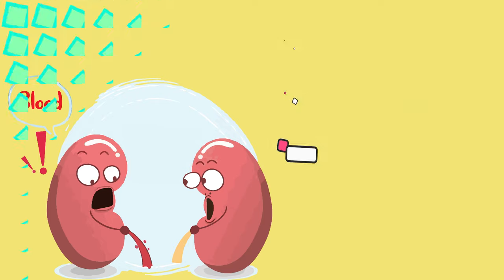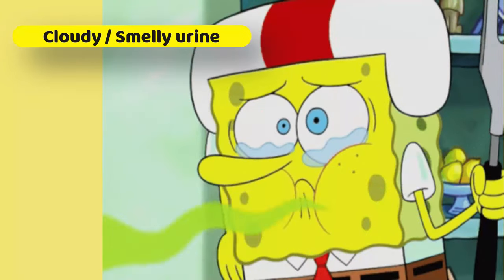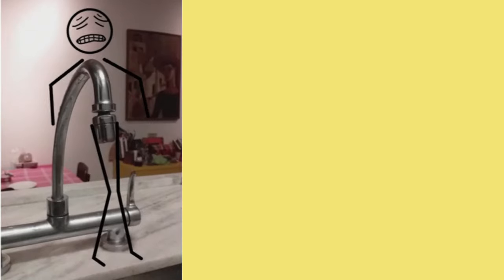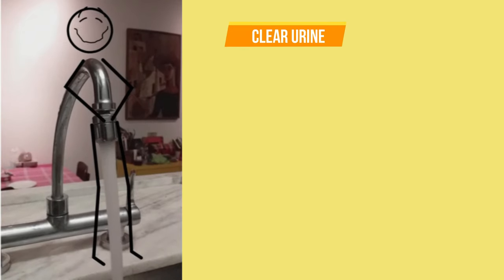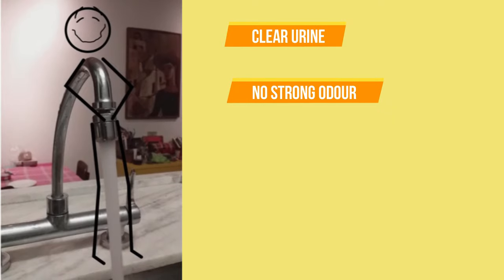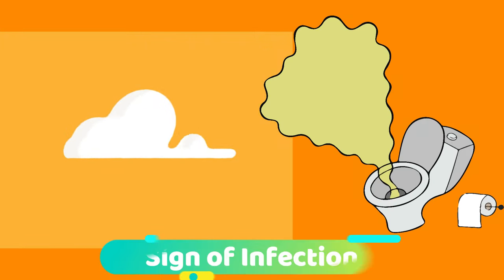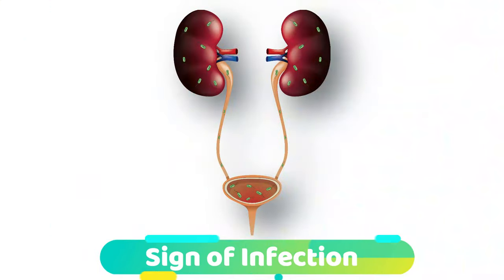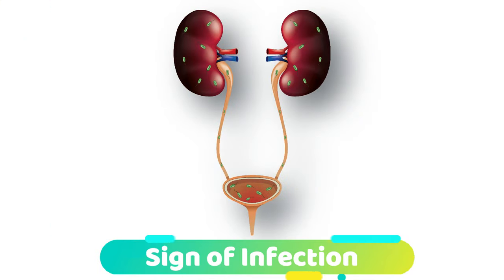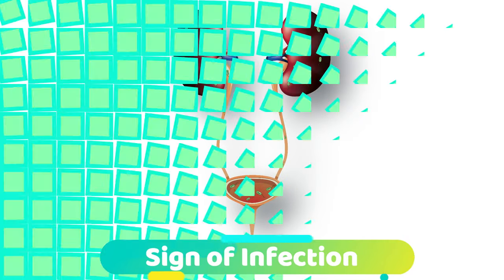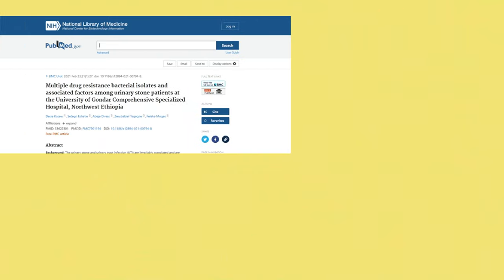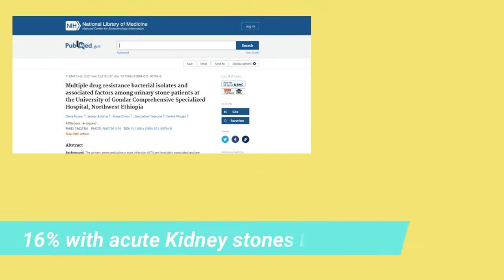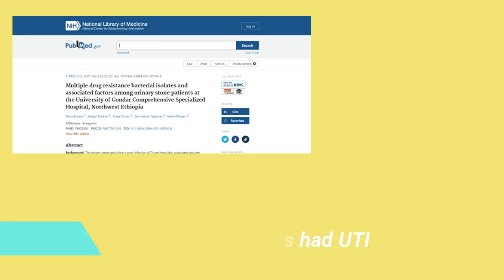Next is cloudy or smelly urine. Healthy urine is clear and doesn't have a strong odor. Cloudy or foul-smelling urine could be a sign of an infection in your kidneys or another part of your urinary tract. A 2021 study found that about 16% of people with acute kidney stones had a urinary tract infection.